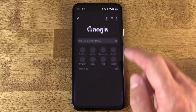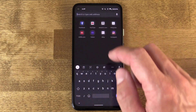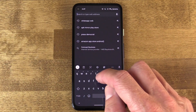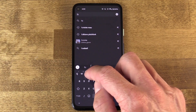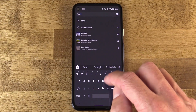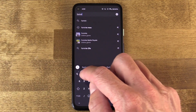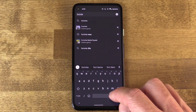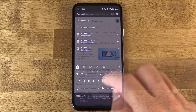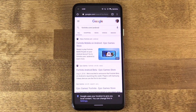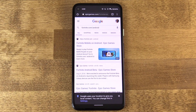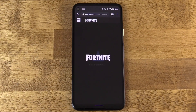All right, with all that out of the way, how do you do it? Let's take Fortnite as the example, because Epic Games makes this very easy and straightforward — they walk you through the steps. So first of all, on your device, go to fortnite.com/android, or whichever site is serving the APK.